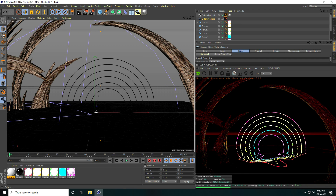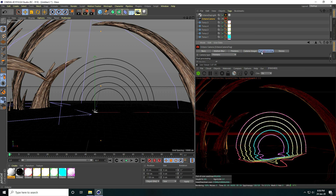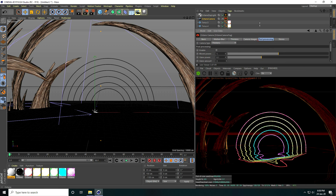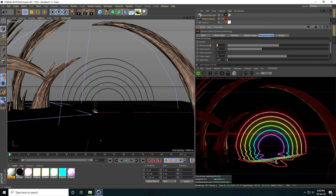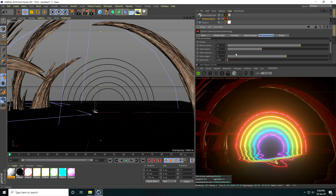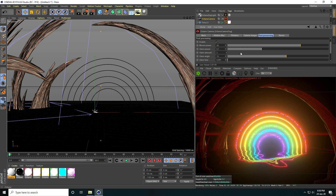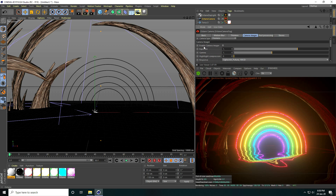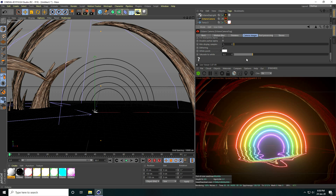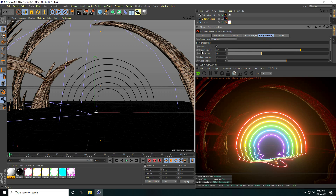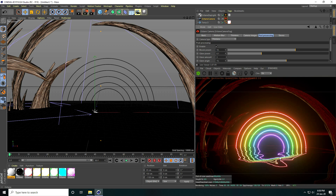Go to Post Processing and enable it. Set Bloom Power to 20. Go to Camera Imager, enable it, set Saturation to White to 0.2. Go back to Post Processing and decrease Bloom Power to 10 — that's also good. That's a beautiful reflection.